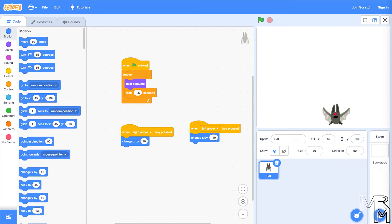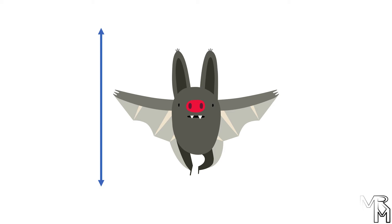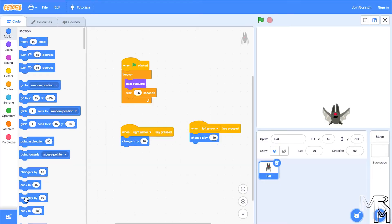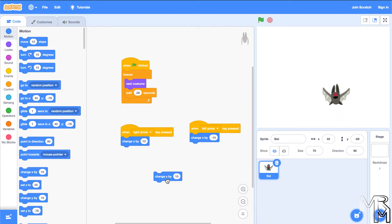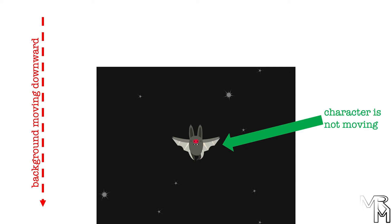Now we're going to make this bat move up, sort of. To move a character up or down, we need to change its y coordinate. If we click the change y by block until the bat reaches the top edge, we can see there is a limit to how far a character in Scratch can move. So we'll use a workaround to make the bat seem to move endlessly upward. In many games what actually moves is not the character but the background, creating an illusion of character movement. To make our bat look like it's flying upward, we can continuously scroll the background in the downward direction.